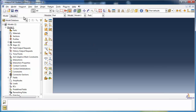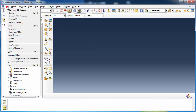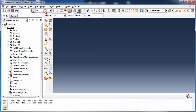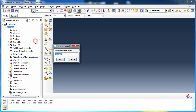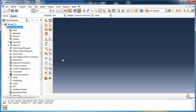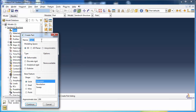Open a new model in Abaqus and rename it Sandwich Structure. Create a new part named TopLayer, which is a 3D deformable solid extrusion. Set the approximate size to 2.